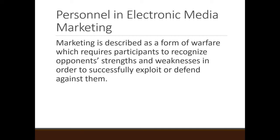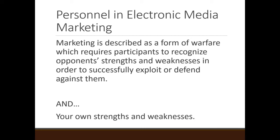Marketing is described as a form of warfare, which requires participants to recognize opponents' strengths and weaknesses in order to successfully exploit or defend against them. When you're selling against another station, you need to know what's good about their station, what's bad about it, what you do better than they do, and what they do better than you. Just like in athletics — when you play a team, you know where you can exploit them and what to be worried about. You also need to know your own strengths and weaknesses, and play on your strengths while downplaying your weaknesses.